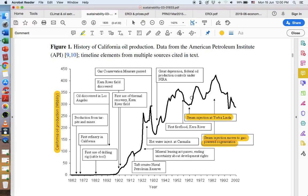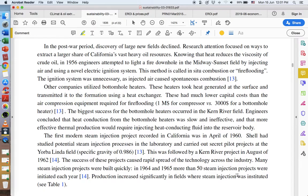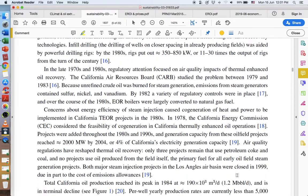I've highlighted steam injection at Yorba Linda. You can see a relative minimum here, and then immediately after steam injection was introduced, we see an increase — but that only lasted so long. Then we've got more steam injection, and steam injection and production refinements through the early 2000s that increased efficiency. That's when many experts say we actually reached peak oil production.